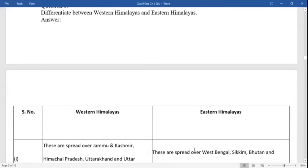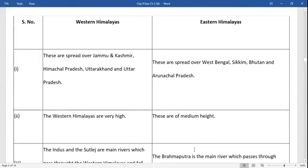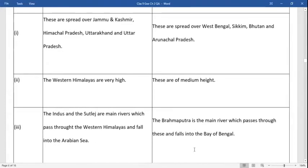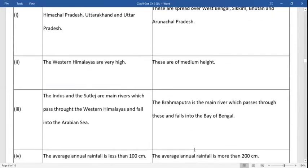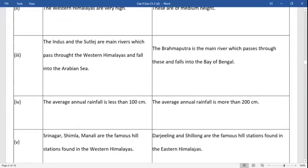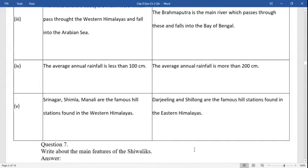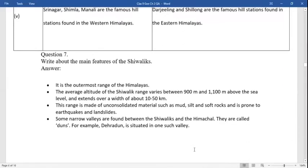Difference between western Himalayas and eastern Himalayas. Western Himalayas: they spread over Jammu and Kashmir, Himachal Pradesh, Uttarakhand, and Uttar Pradesh. They are very high. The Indus and Sutlej are the main rivers which pass through the western Himalayas and fall into the Arabian Sea. Eastern Himalayas: they spread over West Bengal, Sikkim, Bhutan, and Arunachal Pradesh. These are of medium height. The Brahmaputra is the main river which passes through them and falls into the Bay of Bengal. The annual rainfall is more than 200 centimeters. Darjeeling and Shillong are famous hill stations in the eastern Himalayas, while Srinagar, Shimla, and Manali are famous in the western parts.